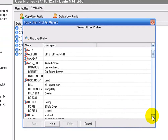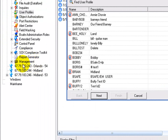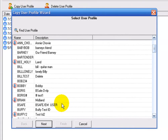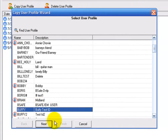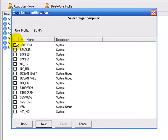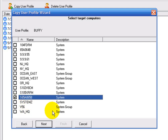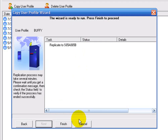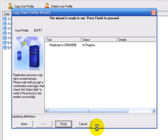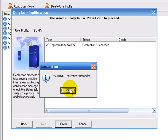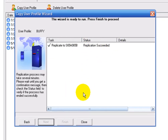That is set up through our management module over here, which we have covered in a previous presentation. So clicking on Buffy here, click Next — I'm then able to select from the list of systems or system groups. In this example, I'm going to choose this one system. Click Next. It's the setup screen. Finish. You see it's in process. This takes a couple of seconds to replicate that user profile. You see replication succeeded right here.